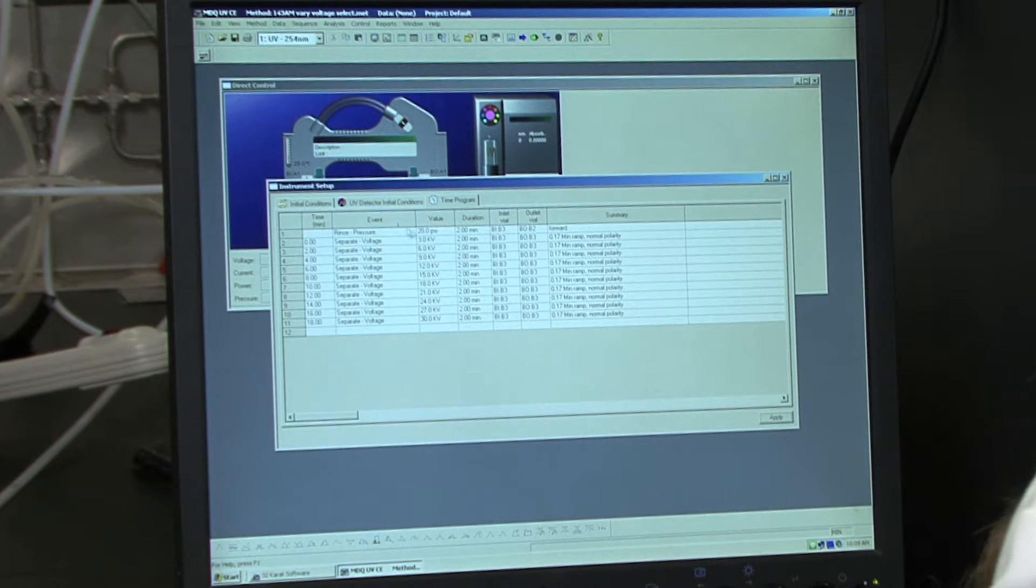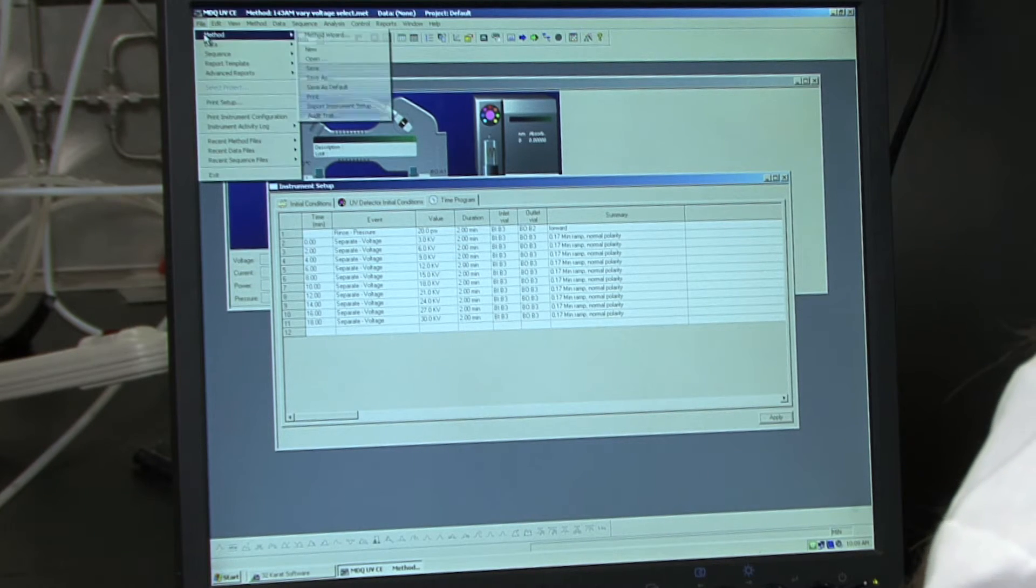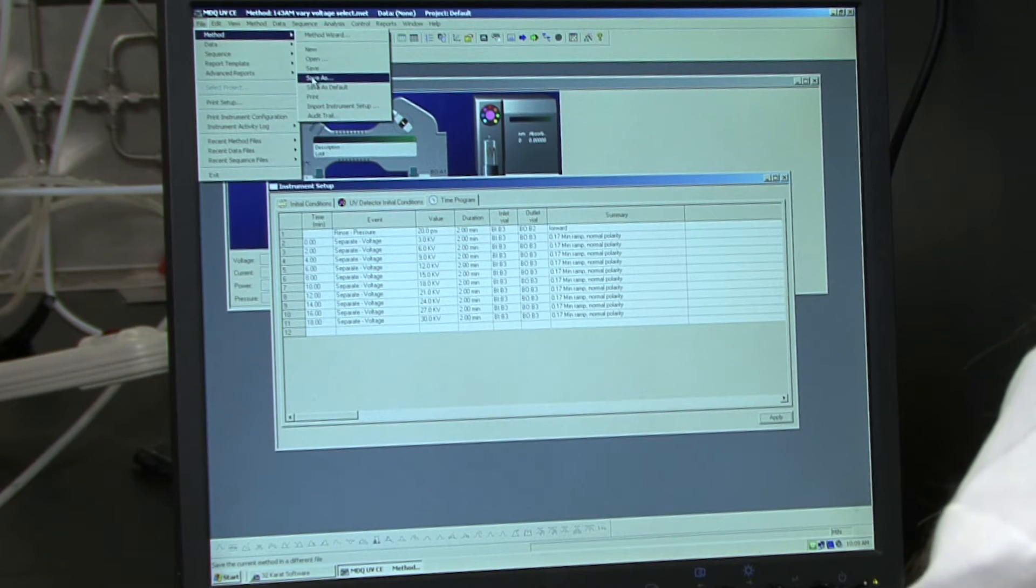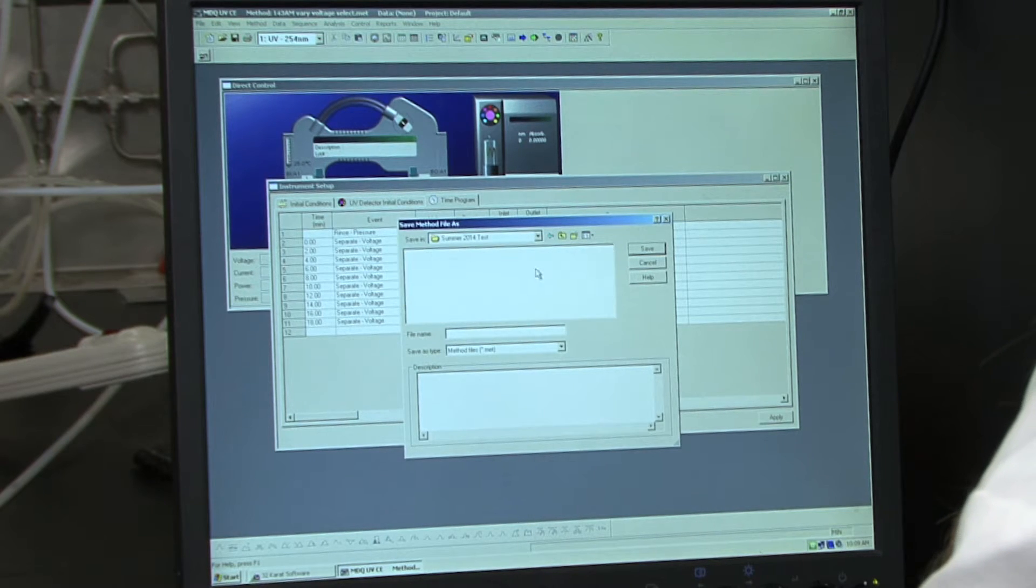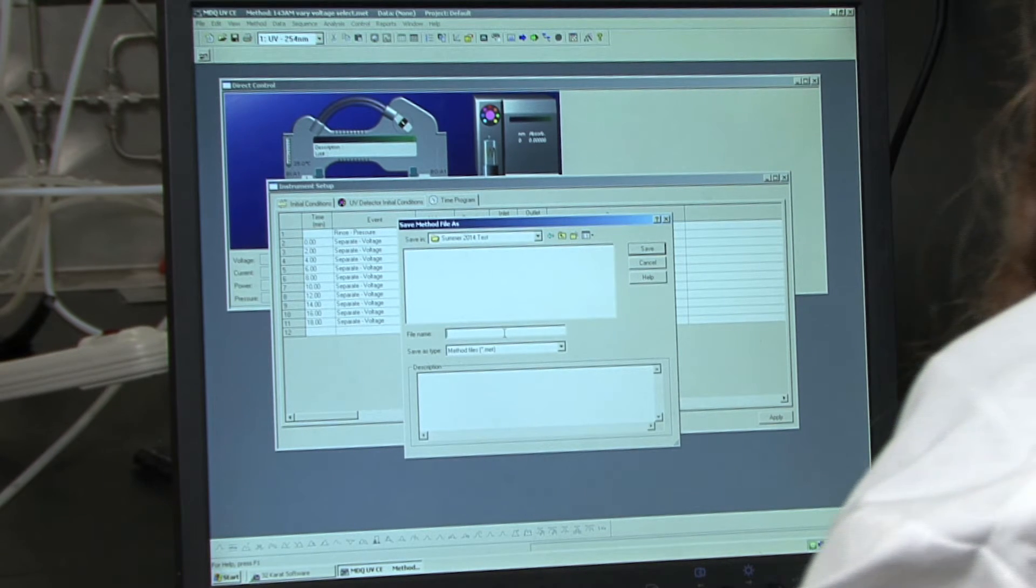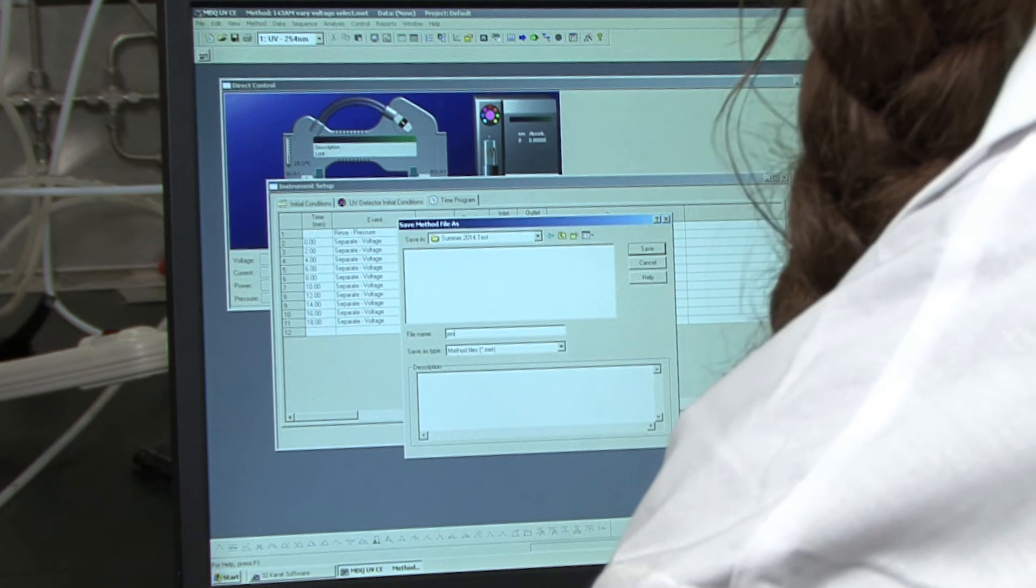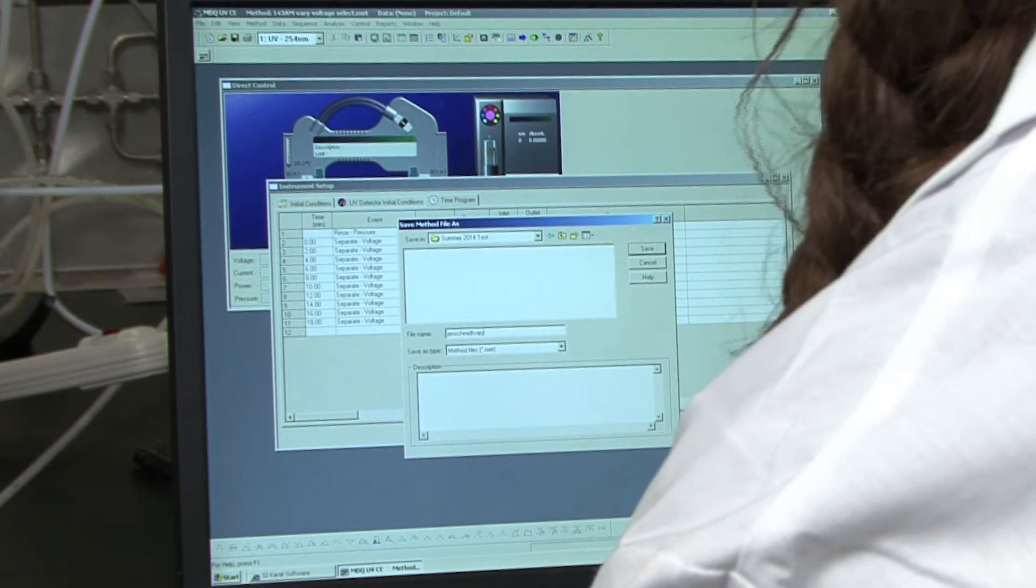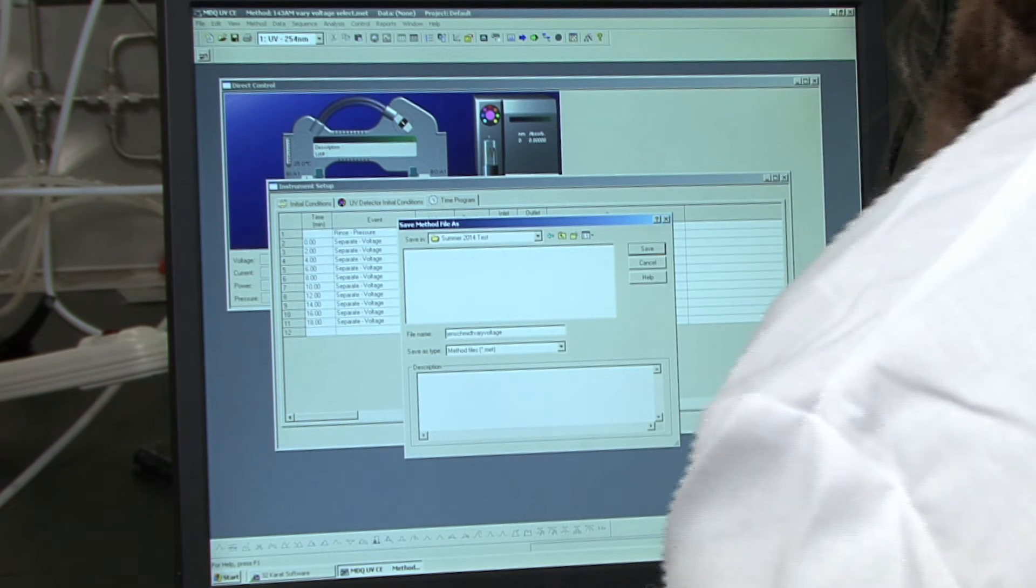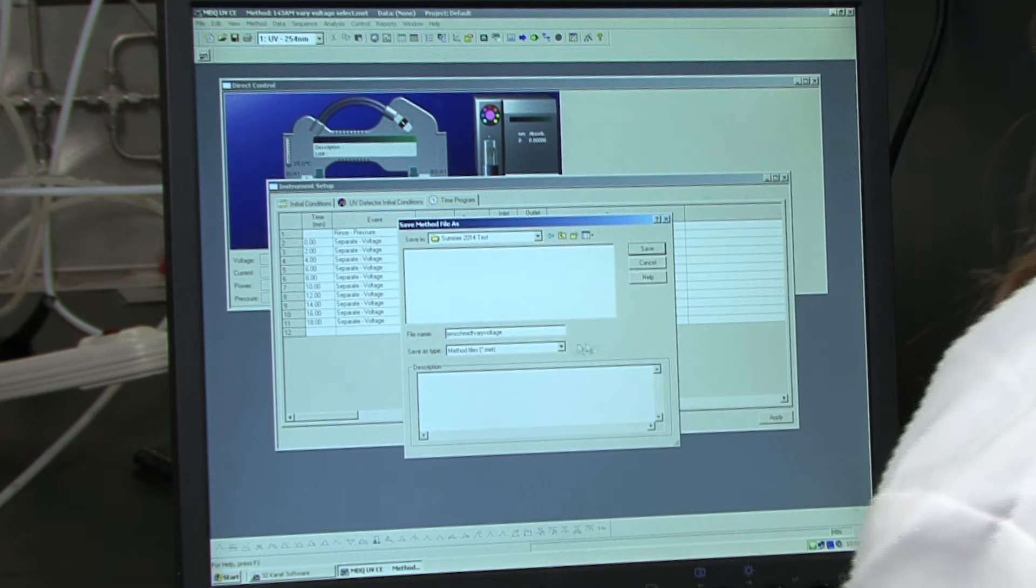And now I want to save the method. So I'm going to go to file, method, save as. And I'm going to save it in a folder. You're going to save it with your Hawk ID and then variable voltage. And just double check that you are saving this as a method file.